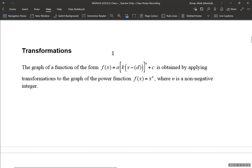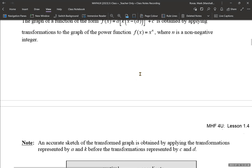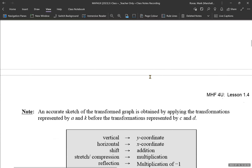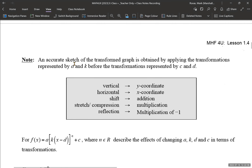We're going to be applying transformations in this function form to the graph of the power function where n is a non-negative integer, including odd values of n that are positive. Note: an accurate sketch of the transformed graph is obtained by applying the transformations represented by a and k before the transformations represented by c and d. So always do the multiplication first — those stretches and compressions — then apply the translations.